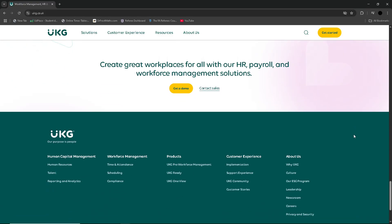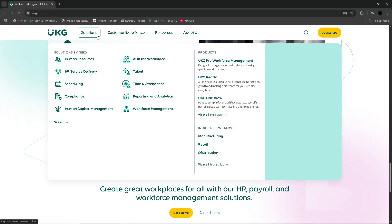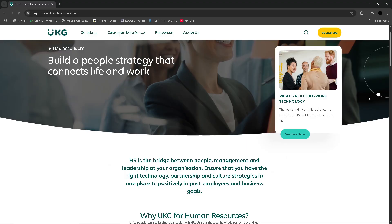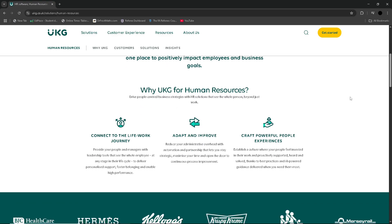Once deployed, the learning curve for administrative users can be steep. While the front-end for employees is relatively clean, back-end processes such as creating reports, configuring workflows and setting up benefits administration require significant training and expertise — and smaller or less tech-savvy HR departments will often struggle. Another major concern is the consistency and responsiveness of customer support. Support requests can take a long time to resolve, particularly for complex issues involving payroll discrepancies or time-tracking problems, with advanced technical issues sometimes left unresolved for many weeks.